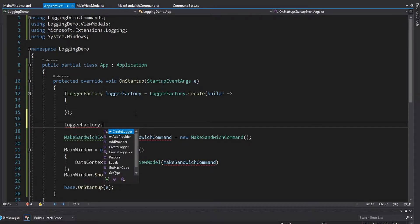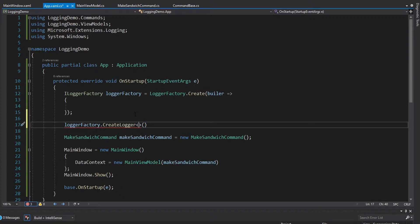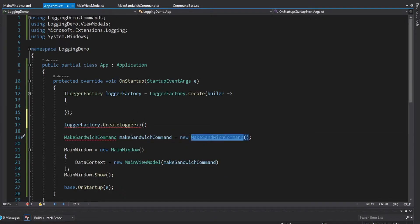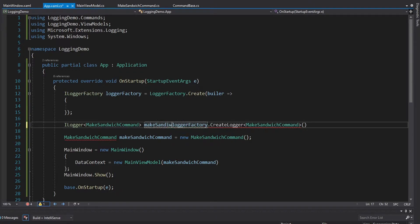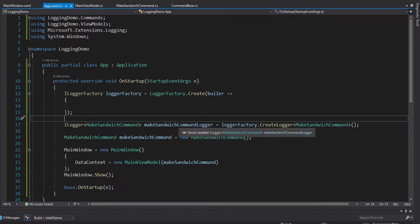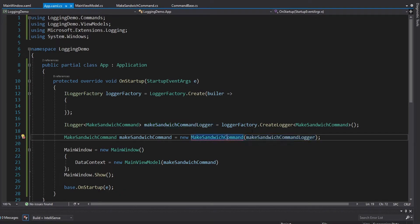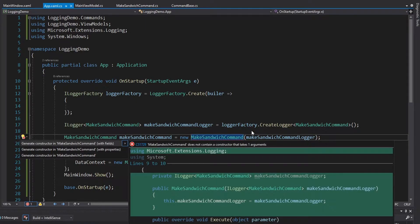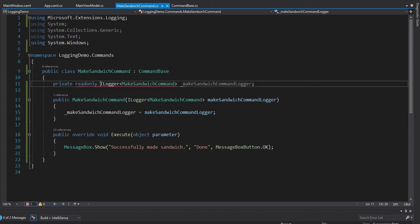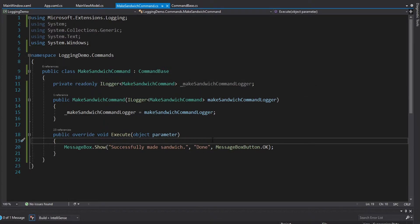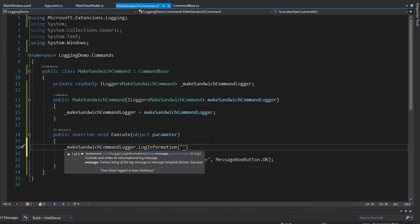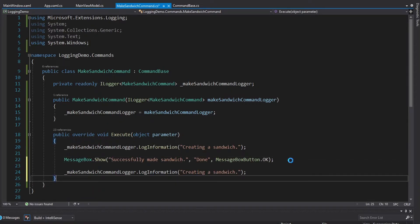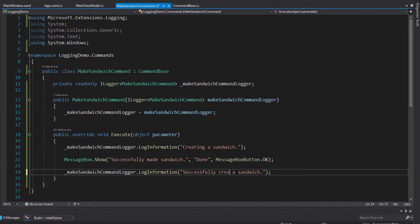We take our logger factory and create a logger, specifying the type it's going to be for — in this case, the make sandwich command. Let's get that logger into a variable and call it the make sandwich command logger. Now that we have our logger, let's pass that into the make sandwich command so we can do some logging inside of it. We'll add that field to the constructor and make it read only. Now we have our logger inside the make sandwich command, so we can log the creation of our sandwich — logging information that we are creating a sandwich, and when finished, that we have successfully created a sandwich.